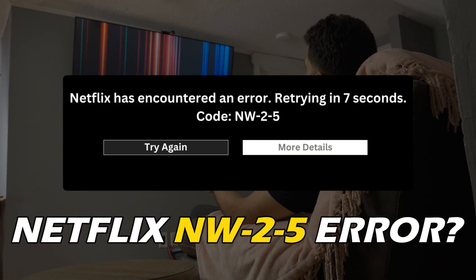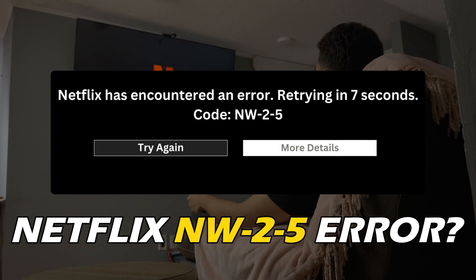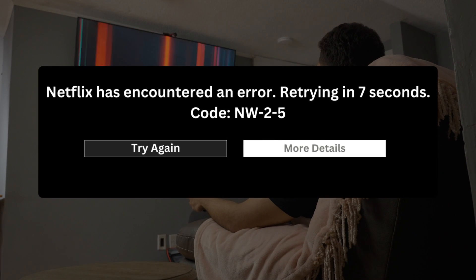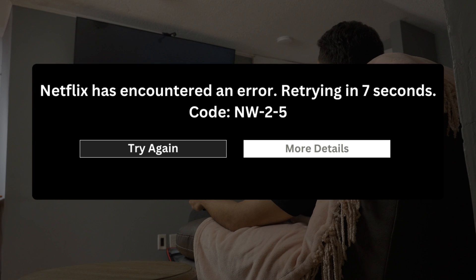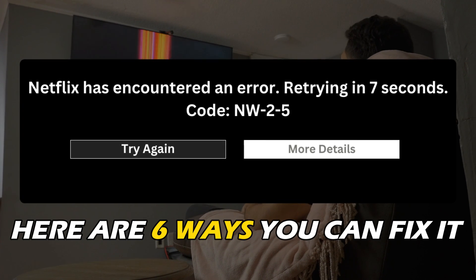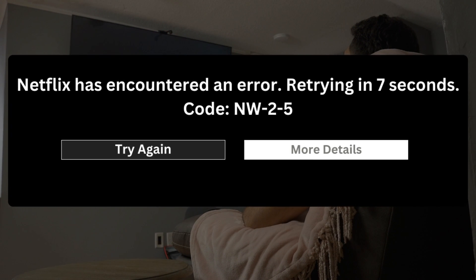Getting the Netflix NW-2-5 error on your PC or TV? Here are 6 ways you can fix it.